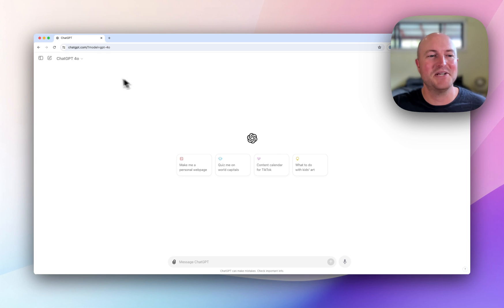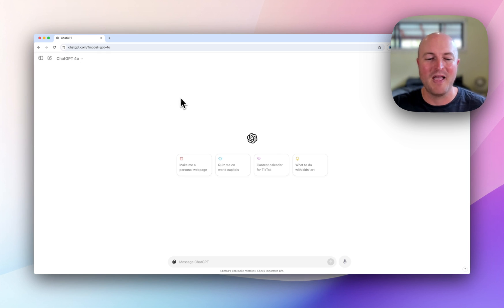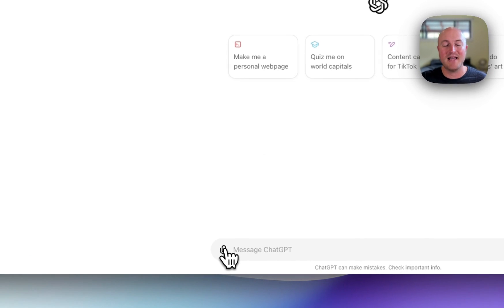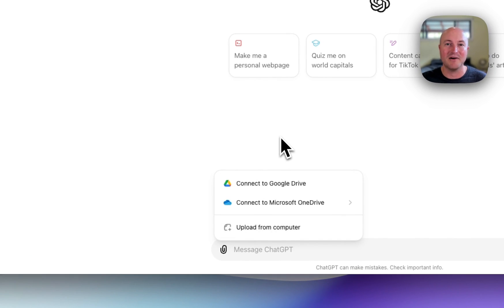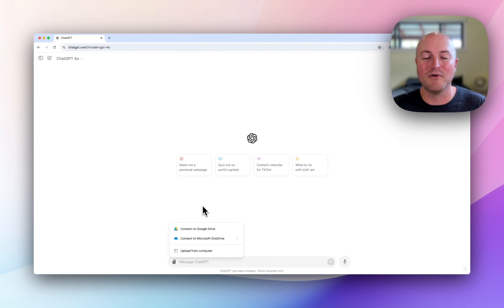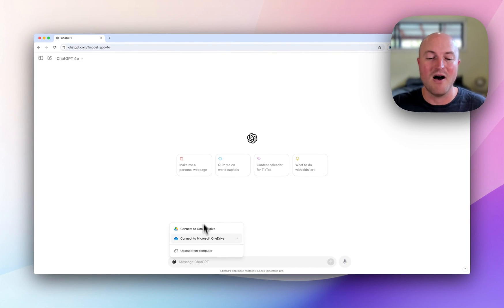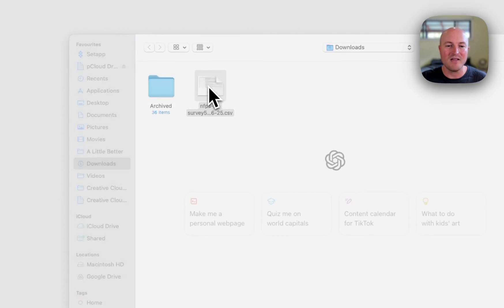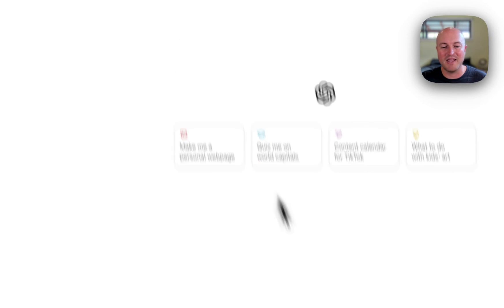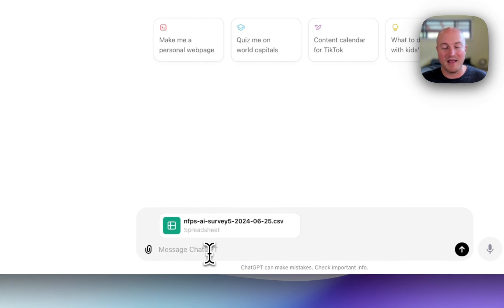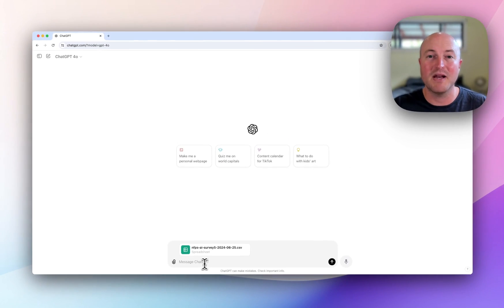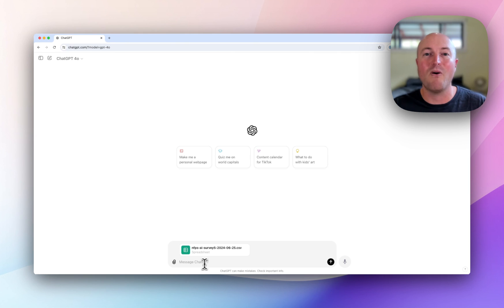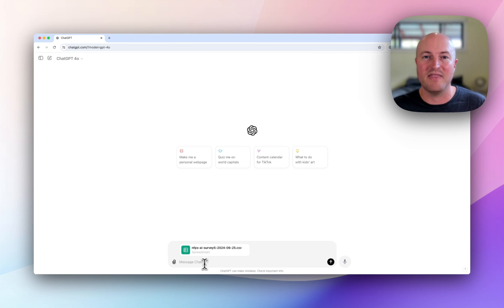So we're in ChatGPT, we're using their newest model GPT-4, and what we're going to do is attach the CSV file which is the export in a table format of the responses. So I've got them ready here. I'm simply going to be uploading that and it's going to be a really simple prompt. I'm simply going to ask for an analysis, a summary, and to identify any trends within the data.